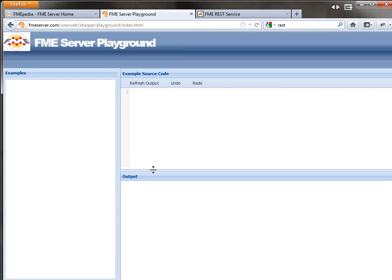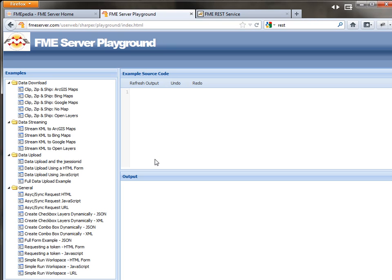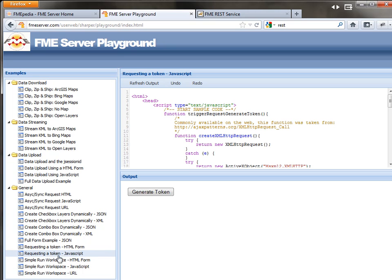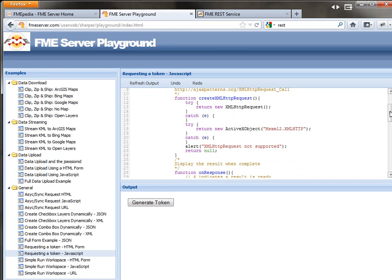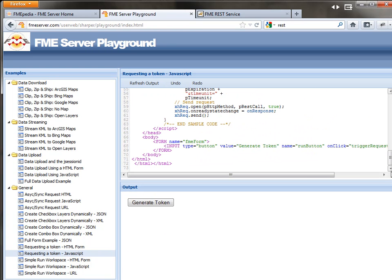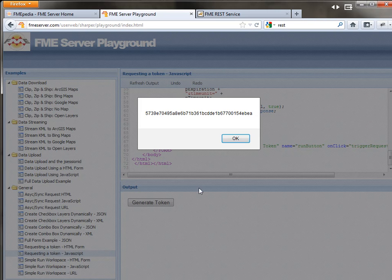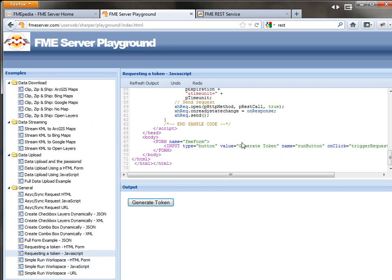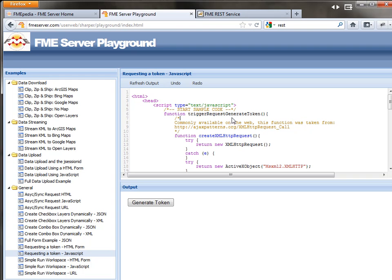This is a tool that I've built that enables you to basically generate very quick code snippets for different scenarios linked to the REST API. So let's take a look at this one, requesting a token, JavaScript. So this shows you how to request a token using the REST API and using JavaScript and HTML. So I can click Generate Token here and it gives me a token back. So this code here is the code that's actually driving this box in the bottom. So the idea is you can see the code here and you can interact with the demo in the bottom.